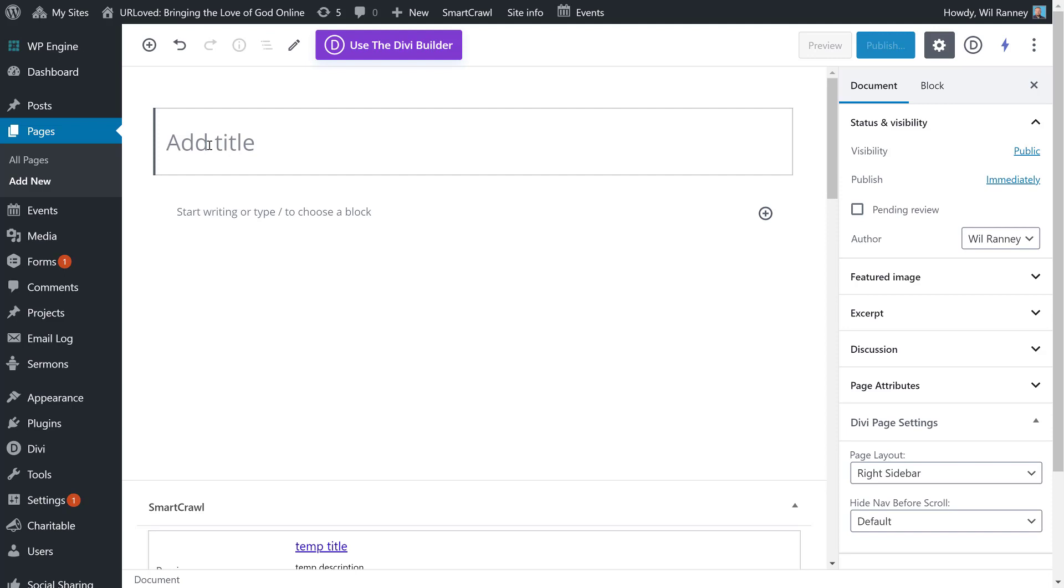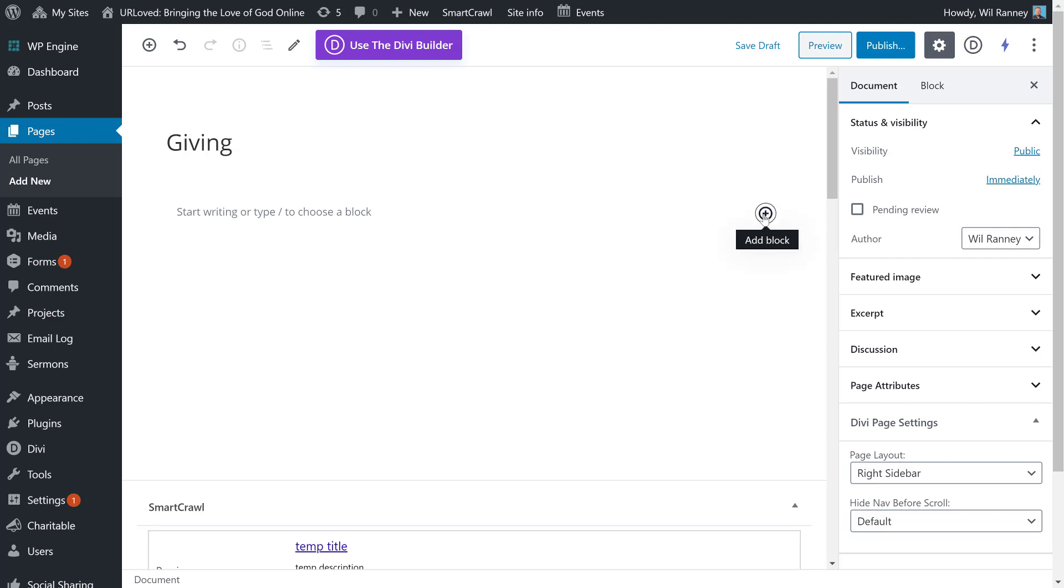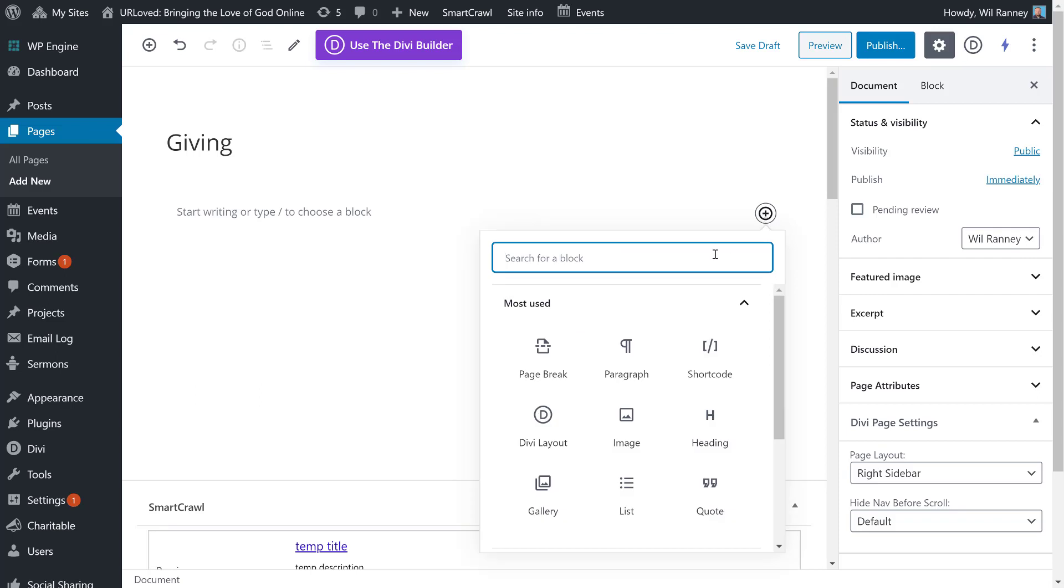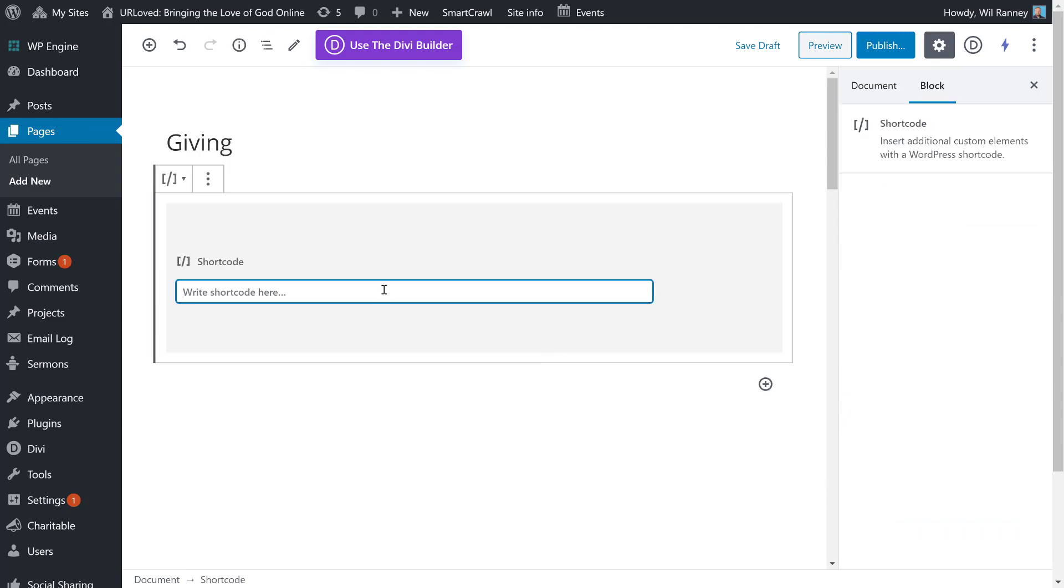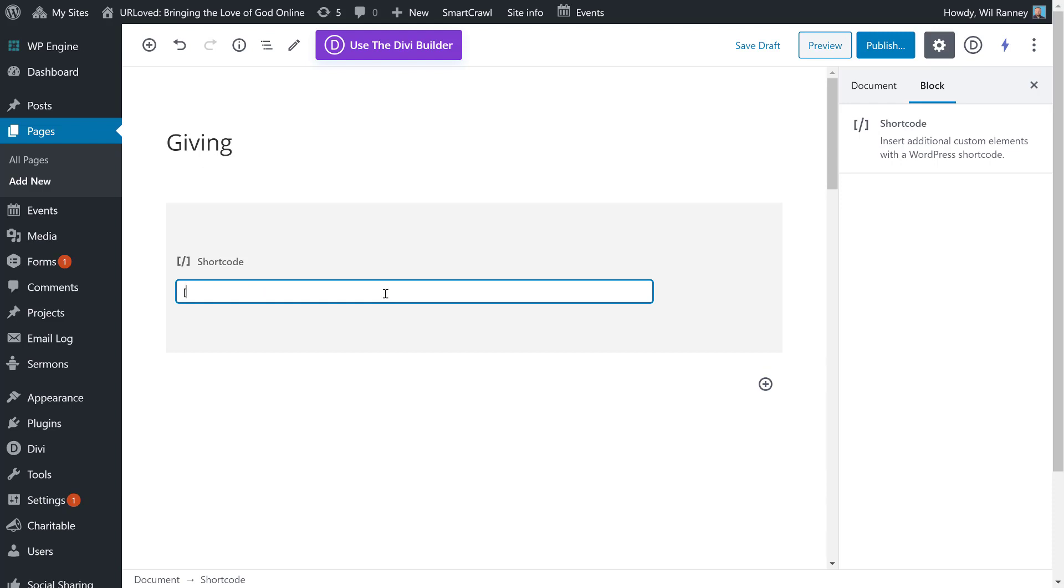I'm going to hit the plus button here to add a block, and I'm going to use the shortcode block. Shortcodes are just ways of injecting programs into pages in WordPress, and the program that we're going to inject here is Charitable. Now, Charitable's main shortcode is Campaigns, and you use an open and a closing bracket.